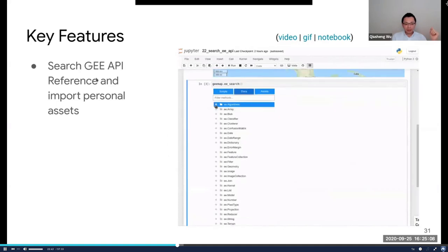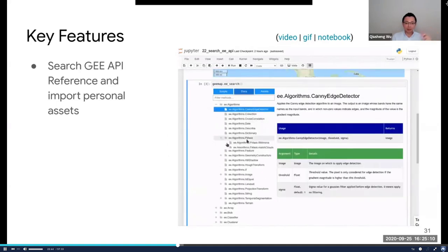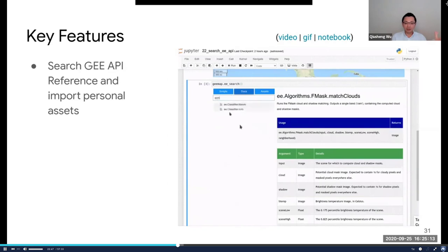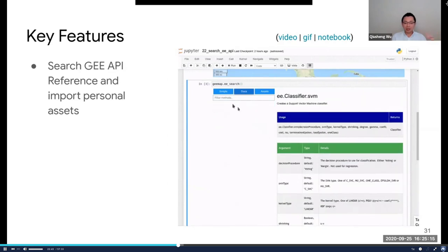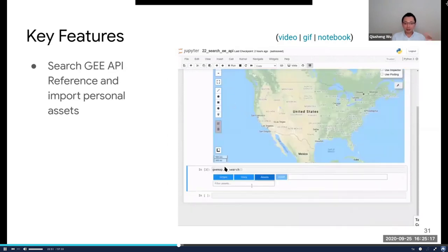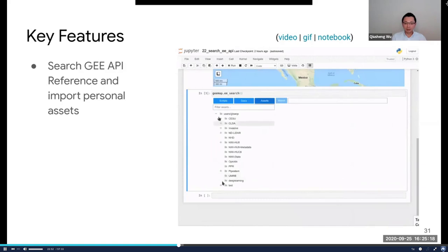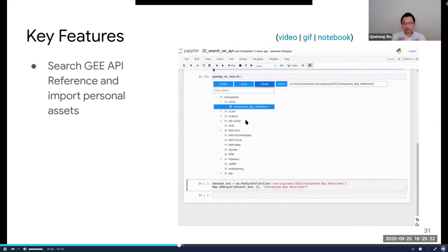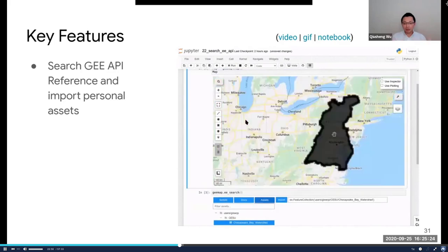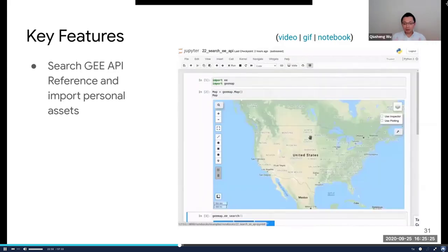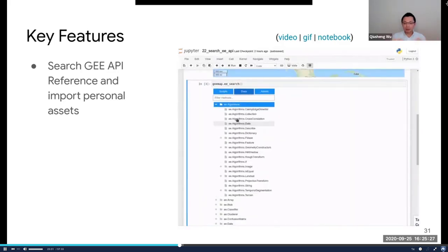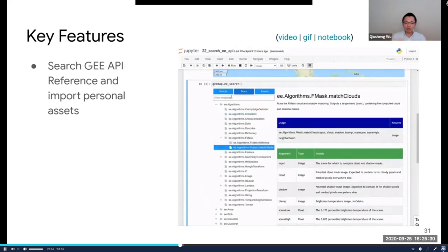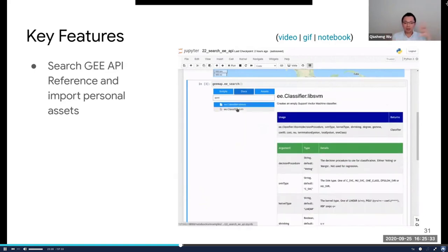You can also search the API documentation. There are thousands of functions within the Earth Engine API — there's no way to remember everything. I also developed this to integrate within the Jupyter Notebook environment so you can quickly search the documentation. And you can import data from your personal account if the data you want is not available within Earth Engine.